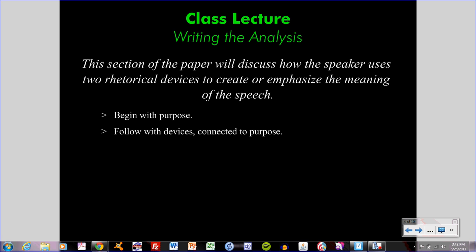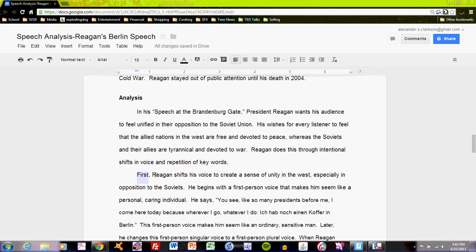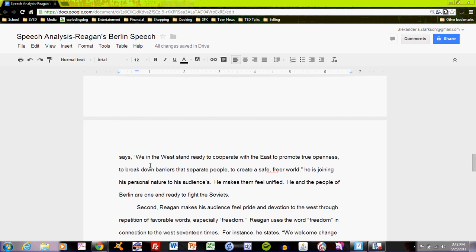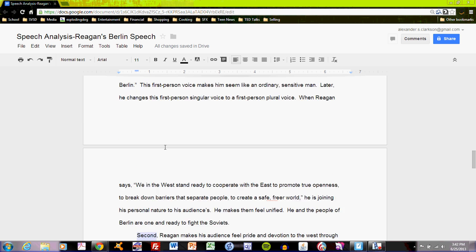Let's talk about how that development paragraph will begin. You should use simple transitions throughout the paper. You will be dealing with two different rhetorical devices and multiple pieces of evidence, so transitions will be very important. In the model example, the first paragraph begins with the word 'first,' and the second paragraph begins with the word 'second.' We're not looking for sophisticated transition material — just basic and simple transitions to organize your writing and make it clear for your reader.